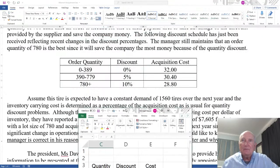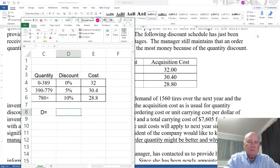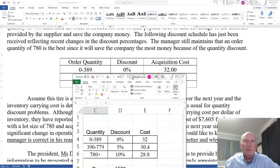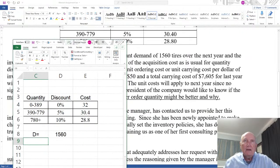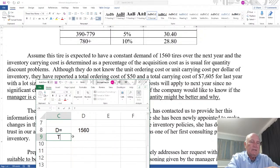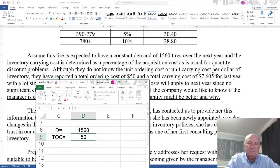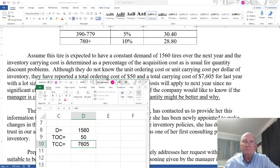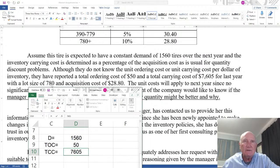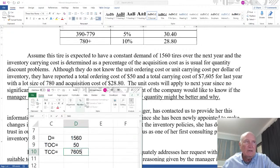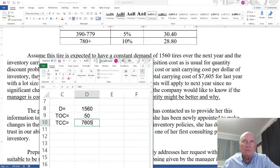Our demand equals 1,560 over the next year. We don't know exactly what the costs are, but we do know the total ordering cost (TOC) equals $50,000 and the total carrying cost (TCC) over the year is $7,605, with a lot size of 780 and an acquisition cost of $28.80.